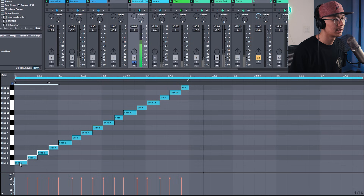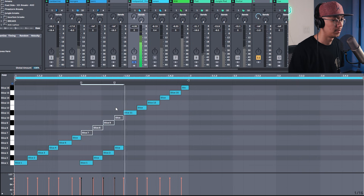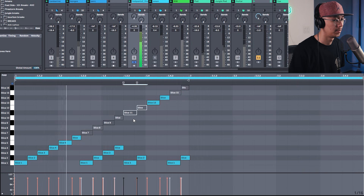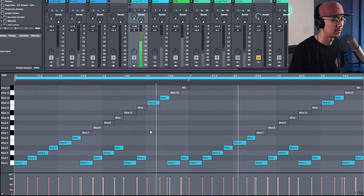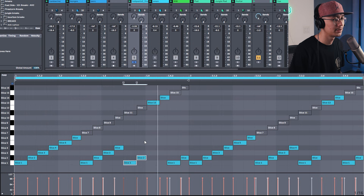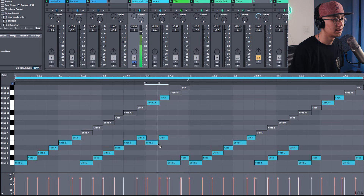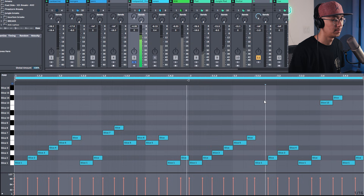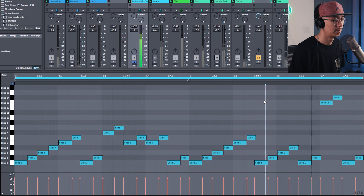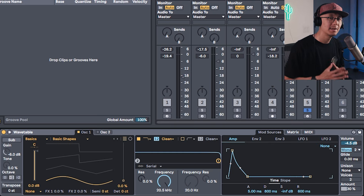So let's sequence this beat a little. I'm going to make a two bar loop and we're going to go for a bouncy kind of rhythm. Let's add a double snare here. Alright, so we have the break.